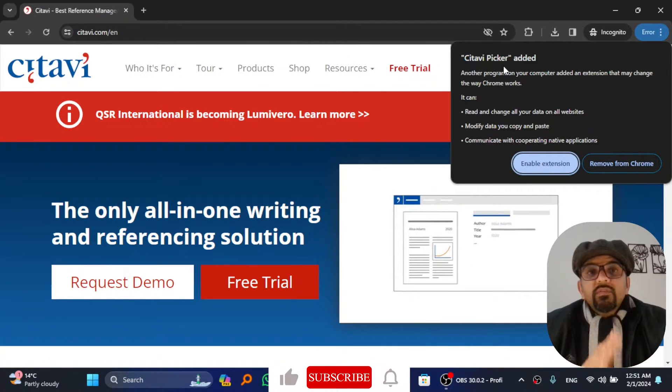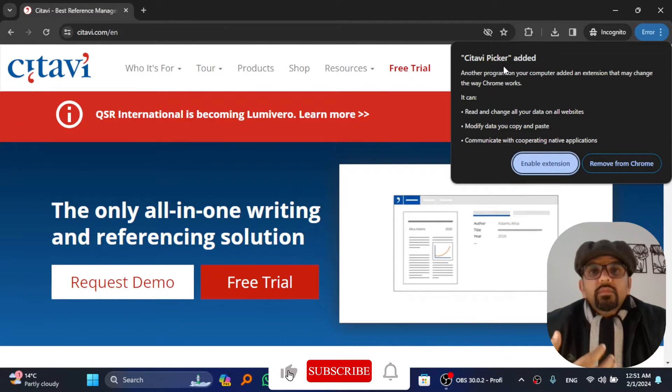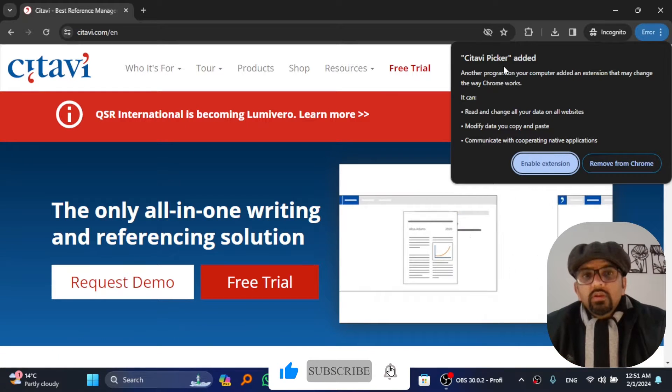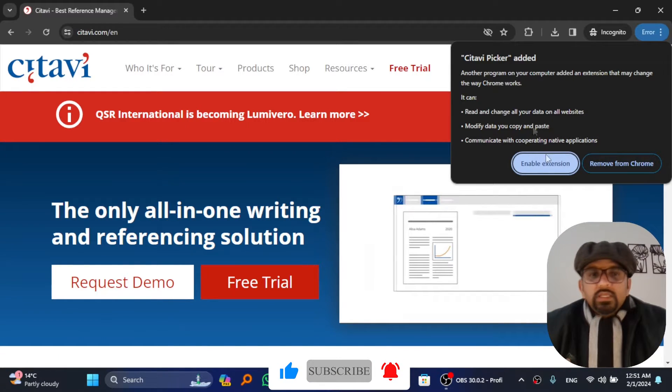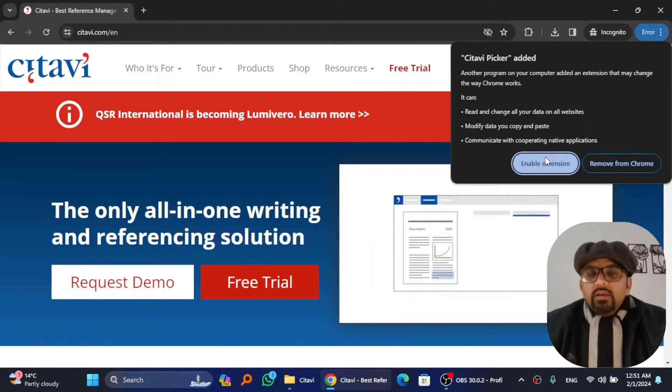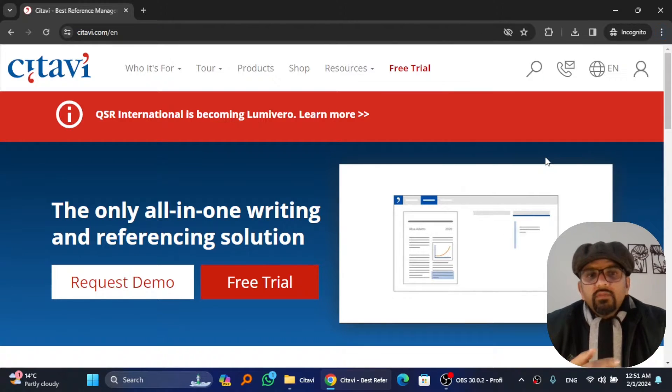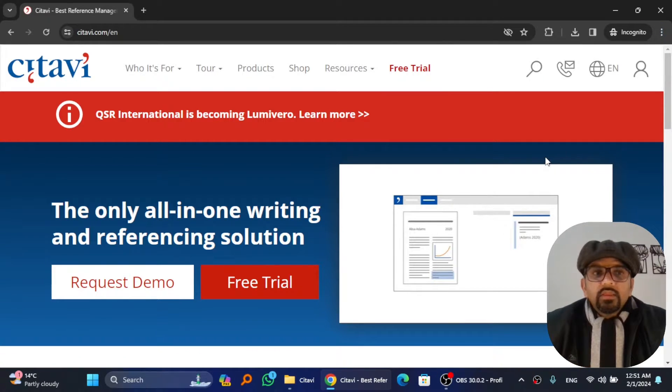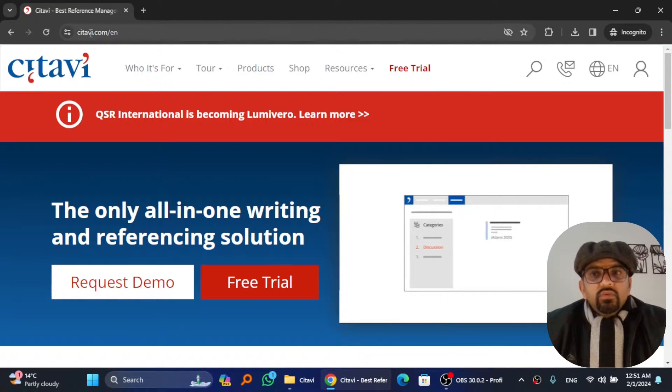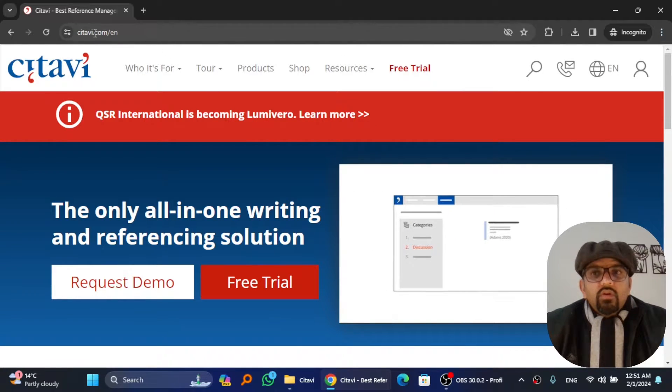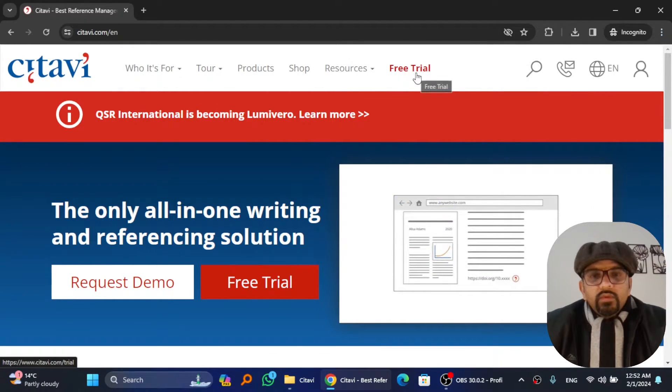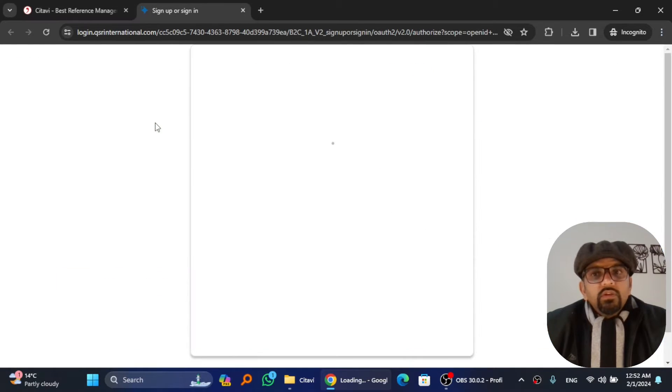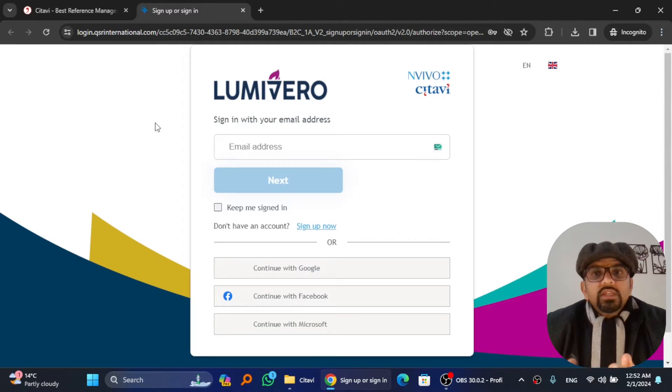If you go to citavi.com right after the installation wizard is completed, Citavi Picker, a Chrome extension, will be installed in your Chrome web browser. Just enable it. It has so many great features that you can explore by yourself. I'm enabling the extension. For trial license, just go to citavi.com and hit Free Trial.